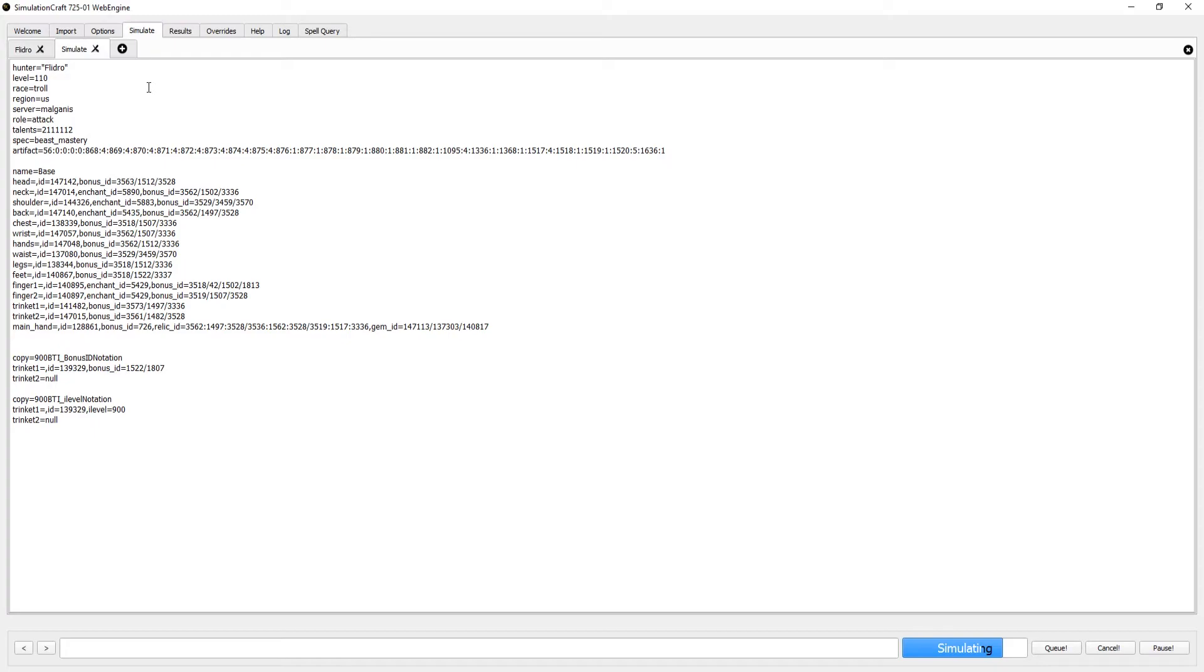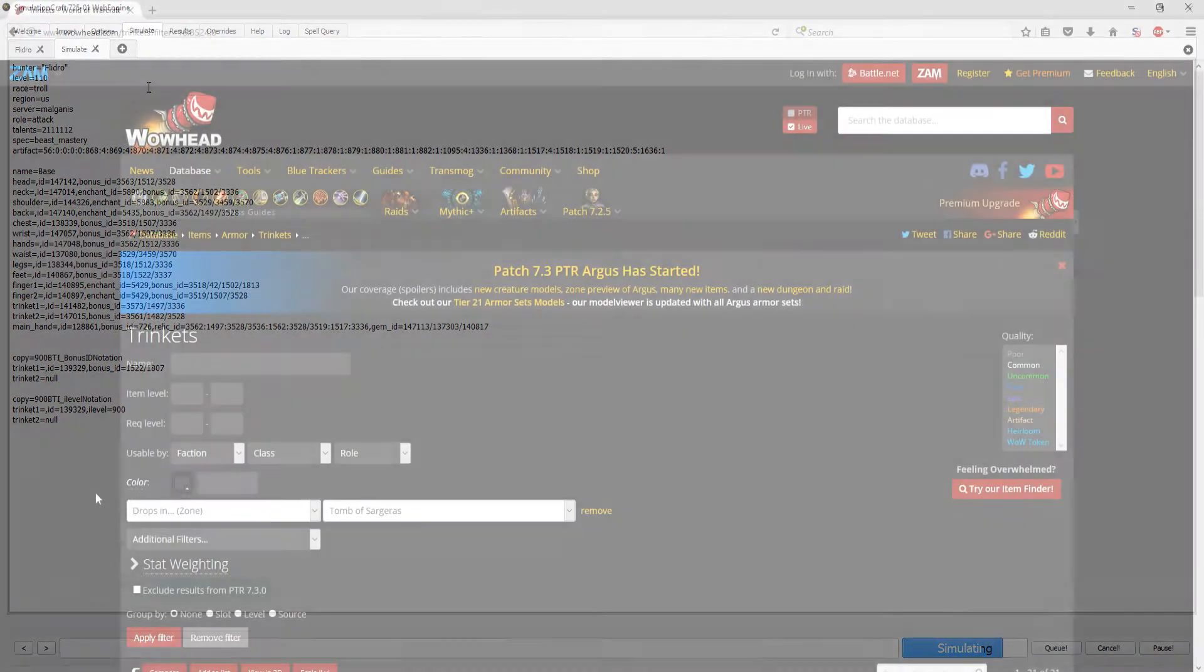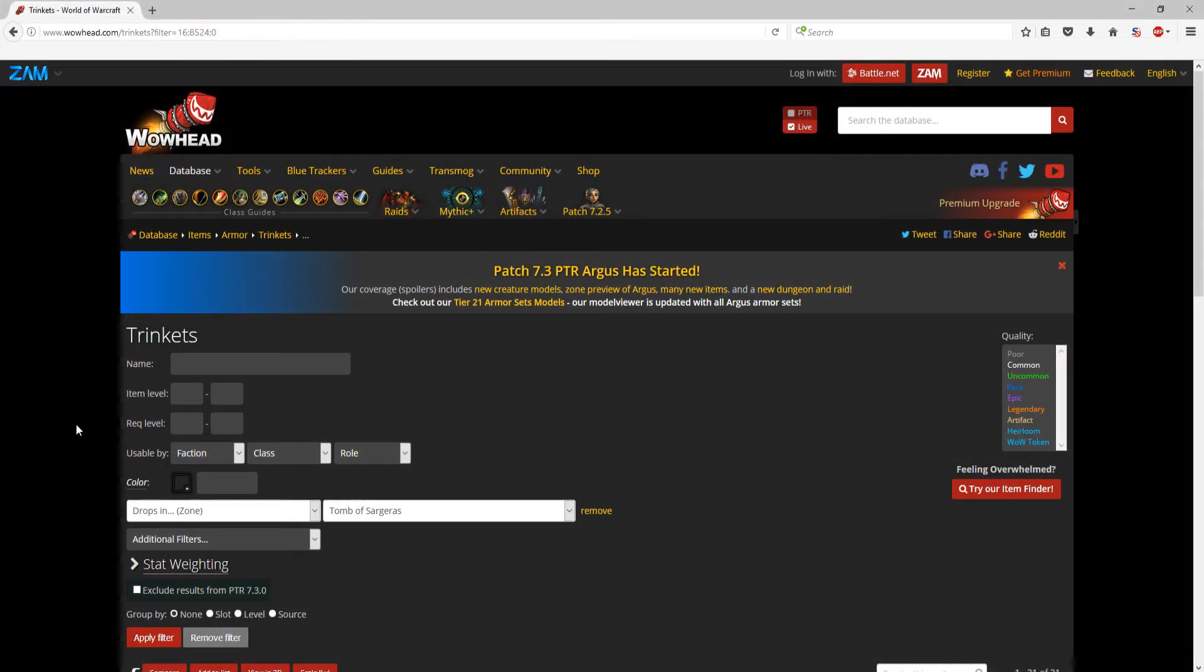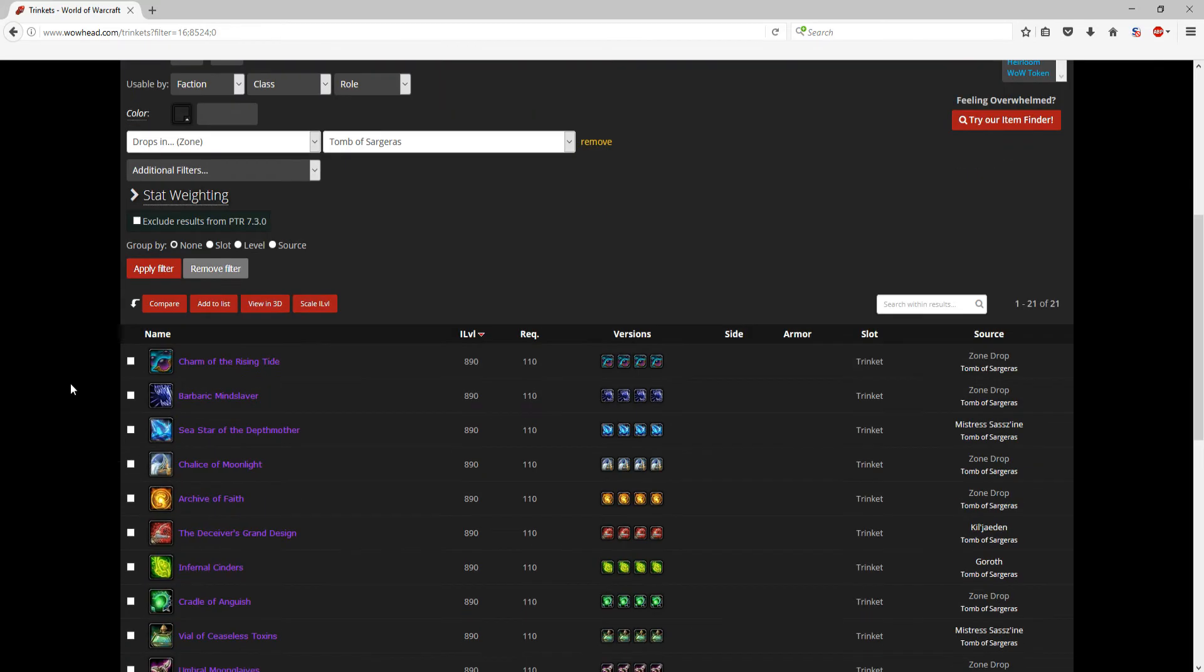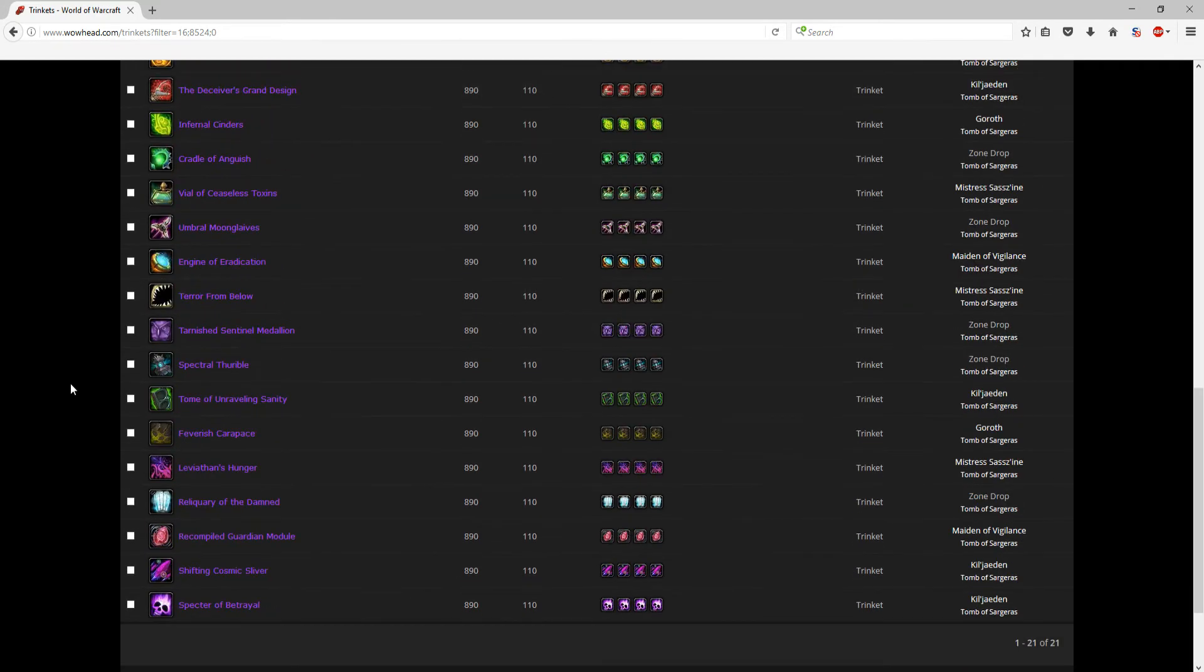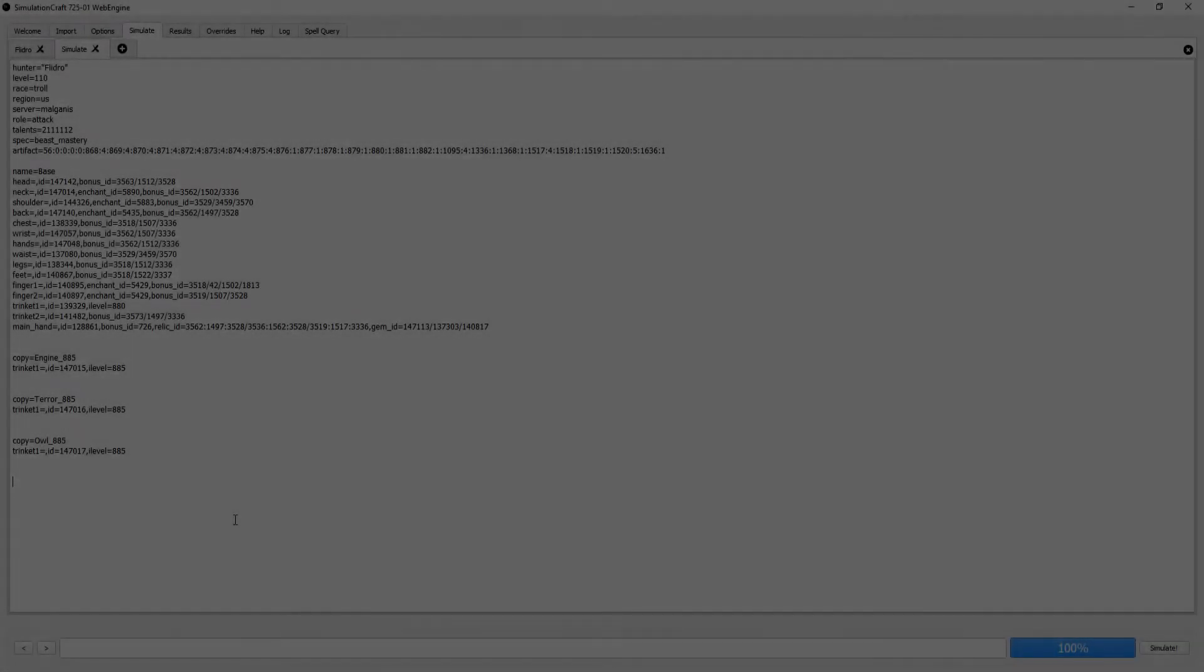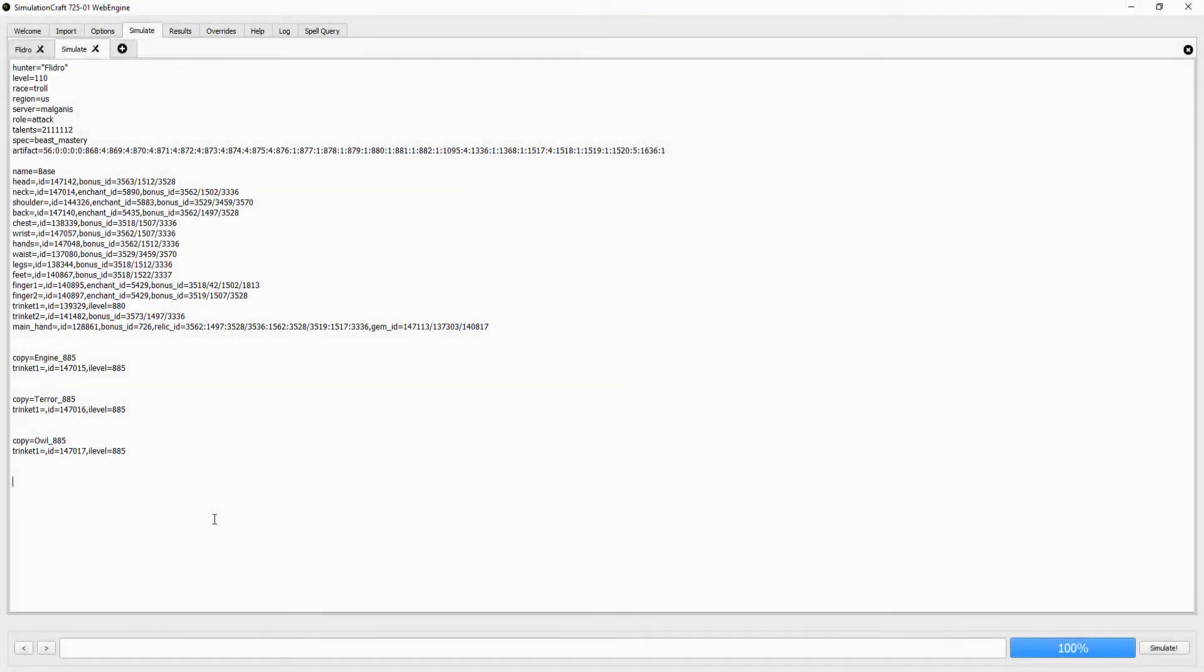Now that we know how this works, we can create sims of different trinkets. For example, I want to know how all the TOS trinkets stack up against each other, and at what point do I want to start using them over what I have. In this situation, I might want to keep my second trinket equipped if I know I won't replace it. This is only really useful if the second trinket is something that won't be simmed.